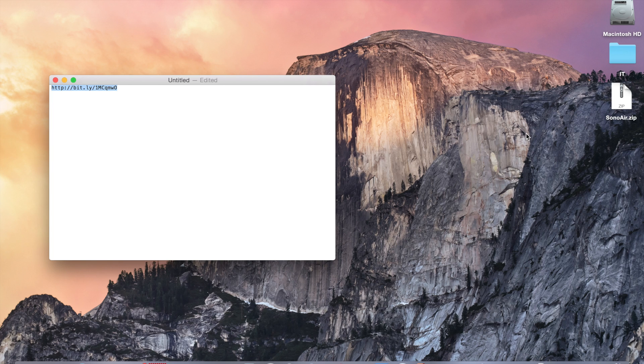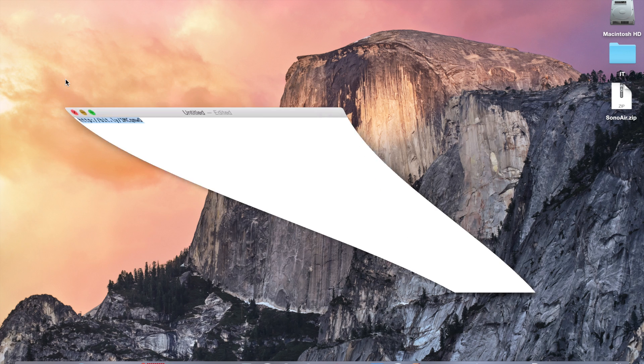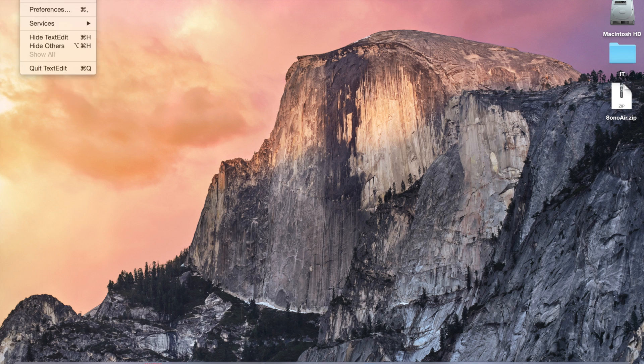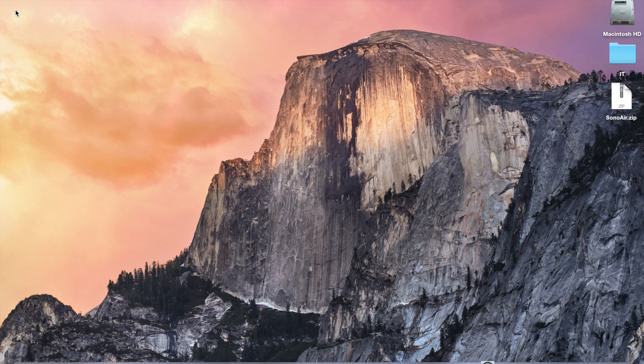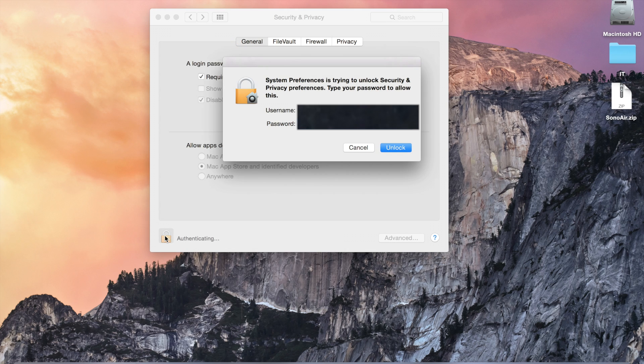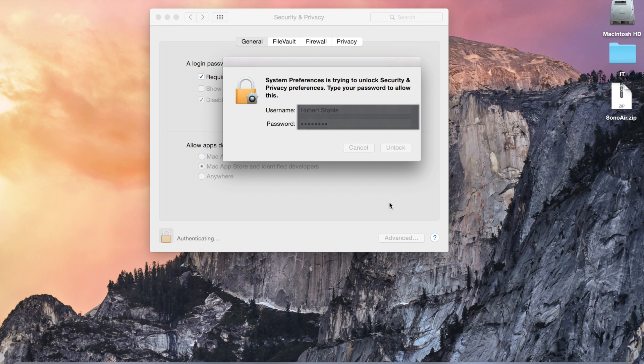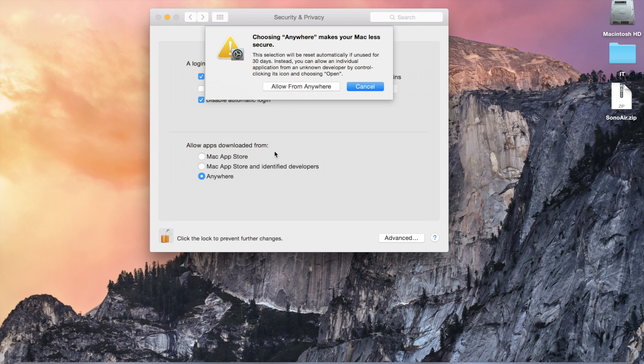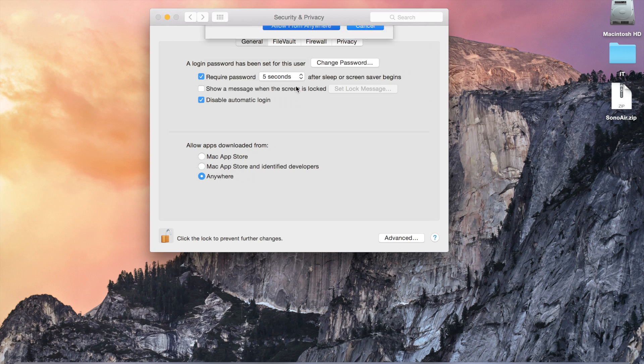Since it is not an app from the Apple Store, you need to change some settings on your computer. So you will first go to System Preferences, and then Security and Privacy. And here, you click the little lock, and you will put your Mac password. And you will need to click on Allow Apps Downloaded From Anywhere.